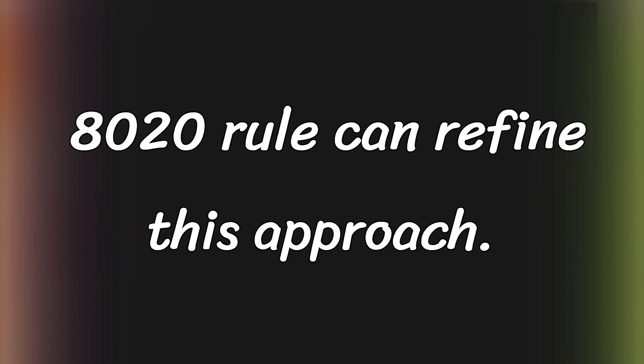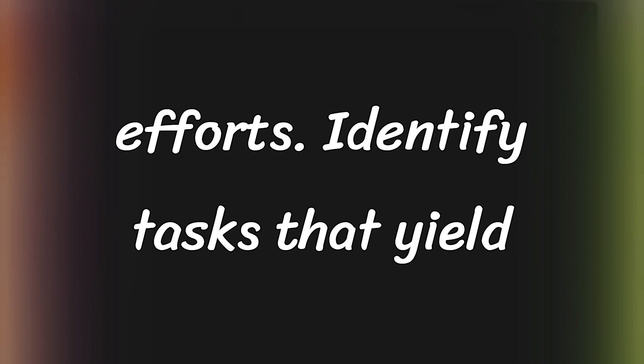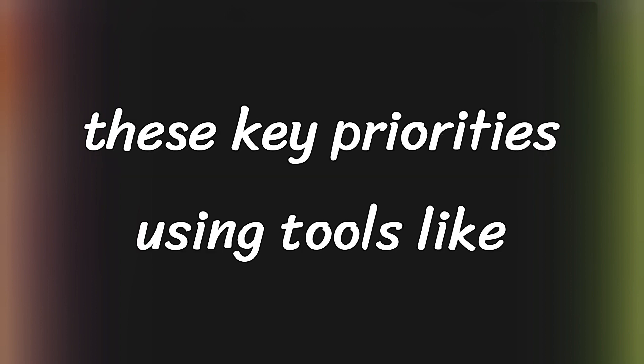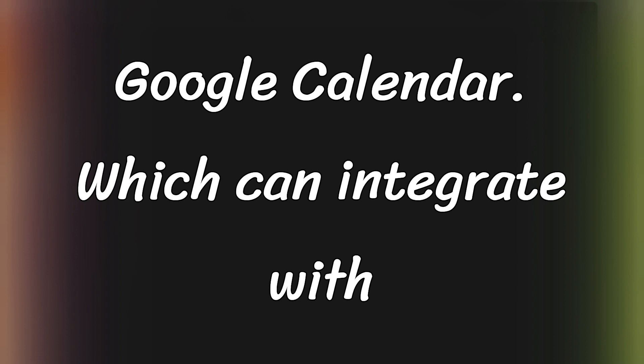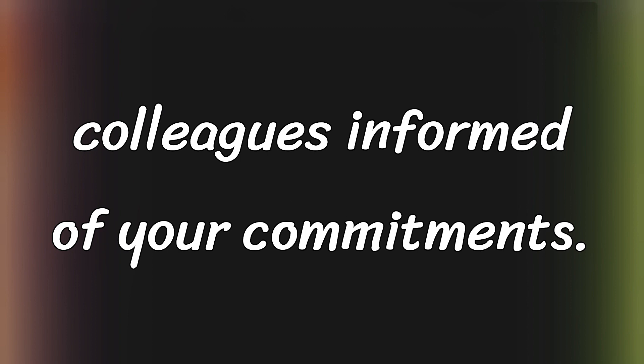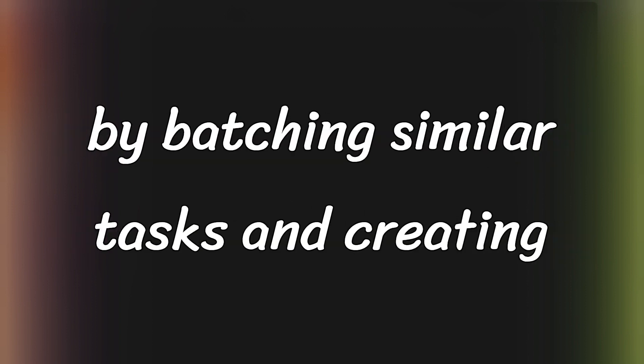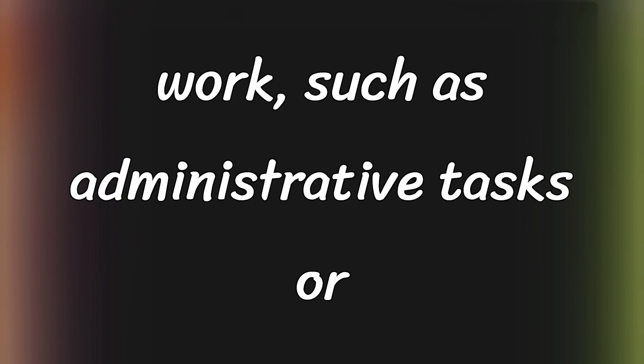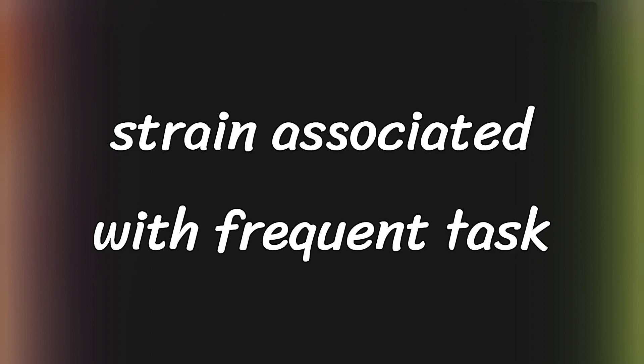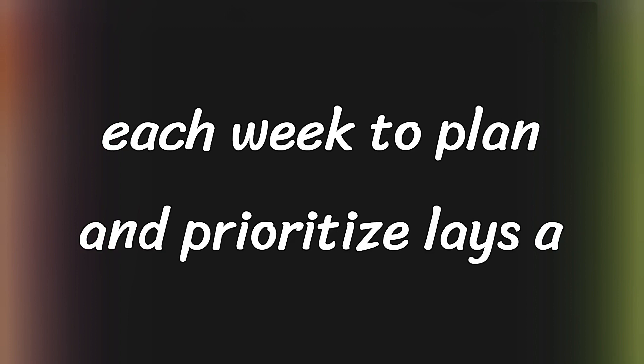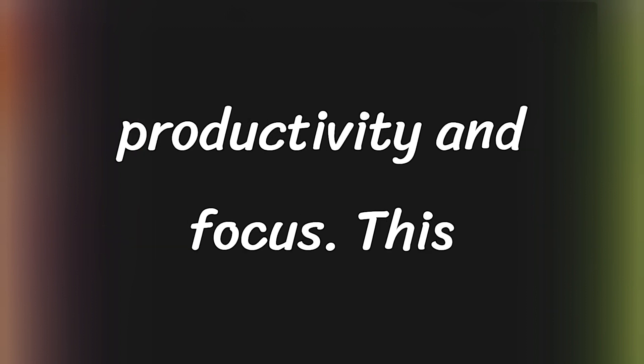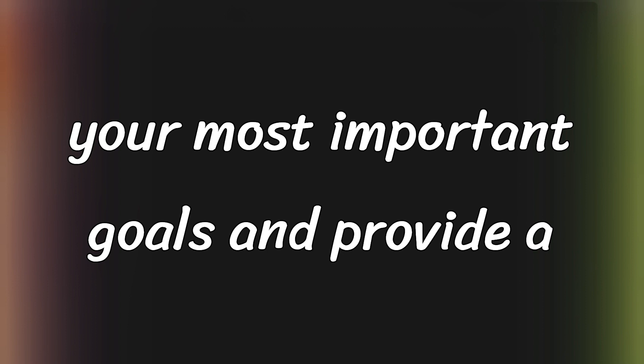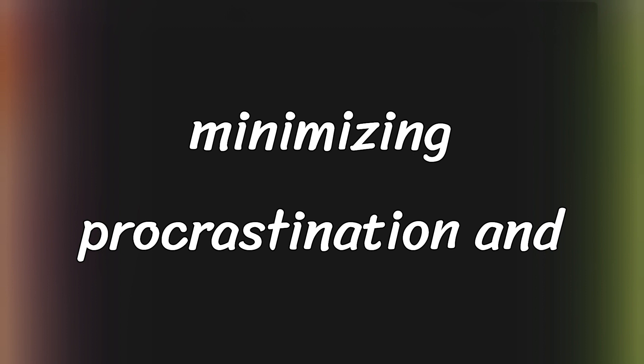Incorporating the 80-20 rule can refine this approach. This principle suggests that 80% of your results stem from 20% of your efforts. Identify tasks that yield the most significant outcomes and focus your energy there. Schedule these key priorities using tools like Google Calendar, which can integrate with other productivity apps and keep family or colleagues informed of your commitments. Further enhance your focus and efficiency by batching similar tasks and creating theme days. For instance, designate specific days for types of work, such as administrative tasks or client meetings, reducing the mental strain associated with frequent task switching. Dedicating time each week to plan and prioritize lays a solid foundation for sustained productivity and focus. This structured approach serves to highlight your most important goals and provide a clear path through your week, effectively minimizing procrastination and maximizing clarity and purpose.